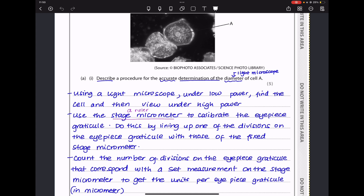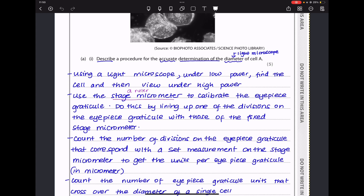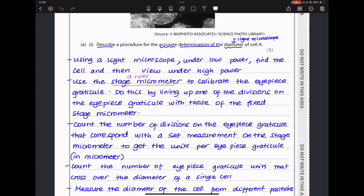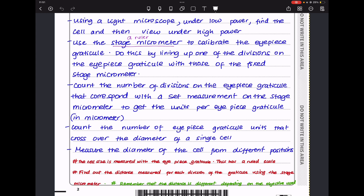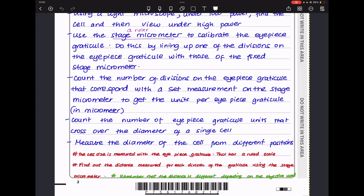After calibration, we count the number of subdivisions that span across the whole cell to calculate the diameter. We use the stage micrometer to calibrate the eyepiece graticule by lining up divisions and counting the eyepiece graticule units that correspond to set measurements on the stage micrometer. Units will be in micrometers. Then we count the eyepiece graticule units crossing the diameter of a single cell, and measure the diameter from different positions to give different orientations.